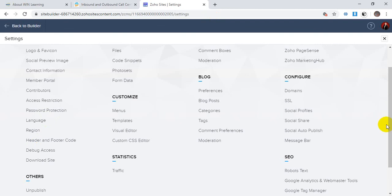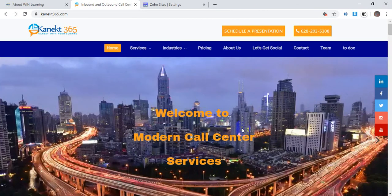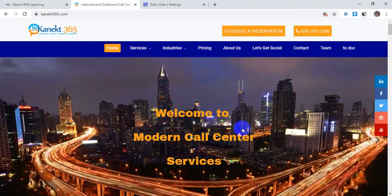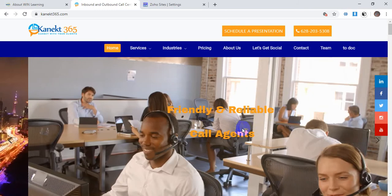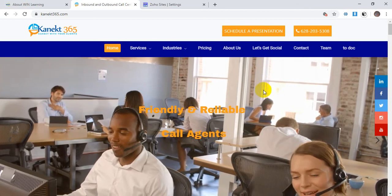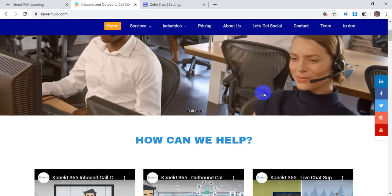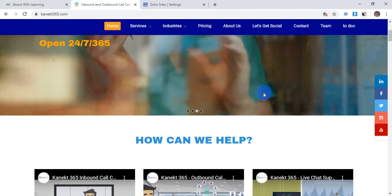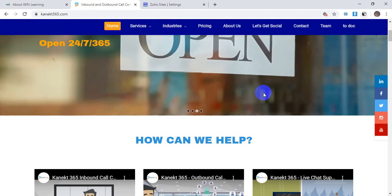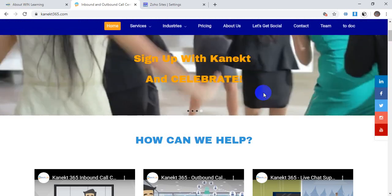I recommend everyone to design their site under Zoho Sites, especially for business sites, because it is a very strong platform to manage everything for business websites. Thank you — I will try to make another video on Zoho Commerce because it is an e-commerce platform. It is a very strong platform to get all the solutions in one place. Thanks everybody, let's wait for the next video.